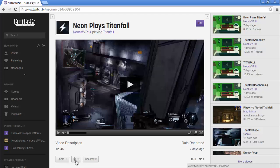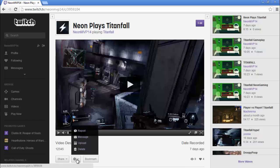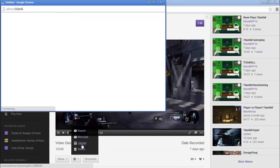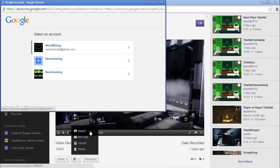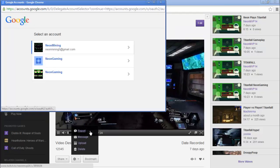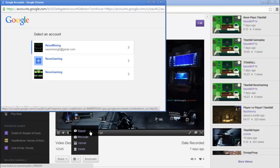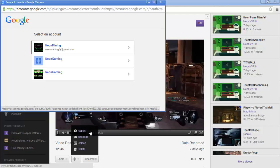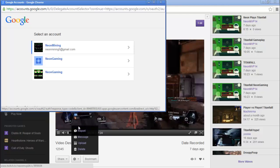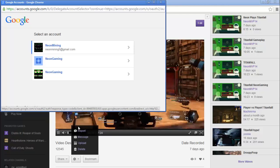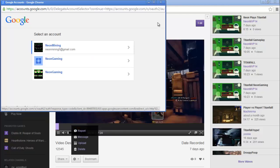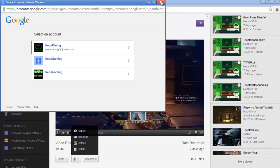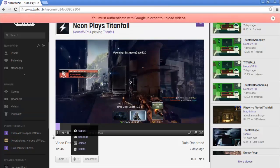Then all you have to do is click that settings bar again and click upload again. This time it will bring you to a page which lets you select the account you want it on, and then bam — sign in and your video starts to upload. Easy as that.